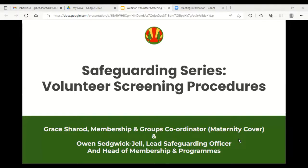So, safeguarding — what is it? Really, it's protecting children from maltreatment.